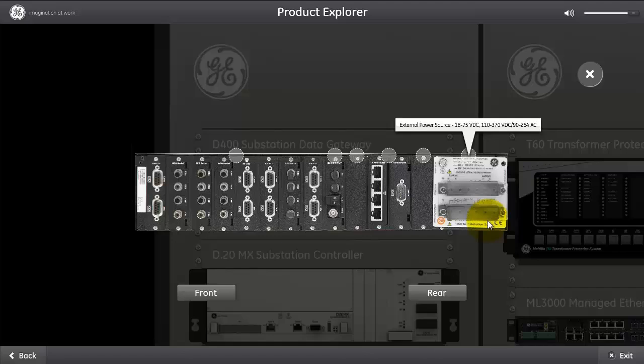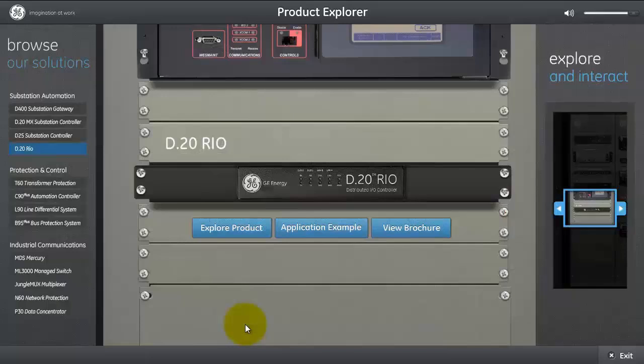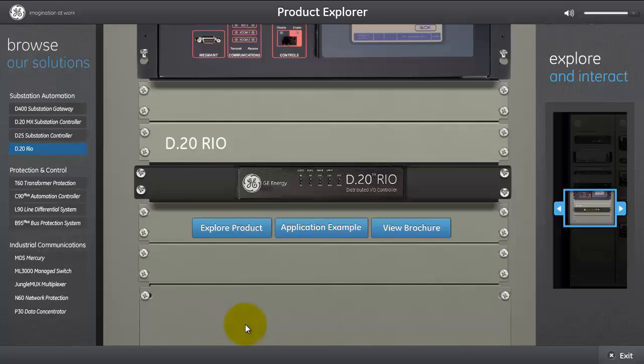The Multiland D20 Rio distributed IO controller is a standalone small form factor device designed to provide distributed IO capabilities for easy connection to the Multiland D400 substation automation gateway through a substation LAN. The D20 Rio provides an interface to the GE Multiland D20 series of IO modules. Not only does it allow for connection to remote IO, but it also provides a cost-effective upgrade solution for an existing substation.